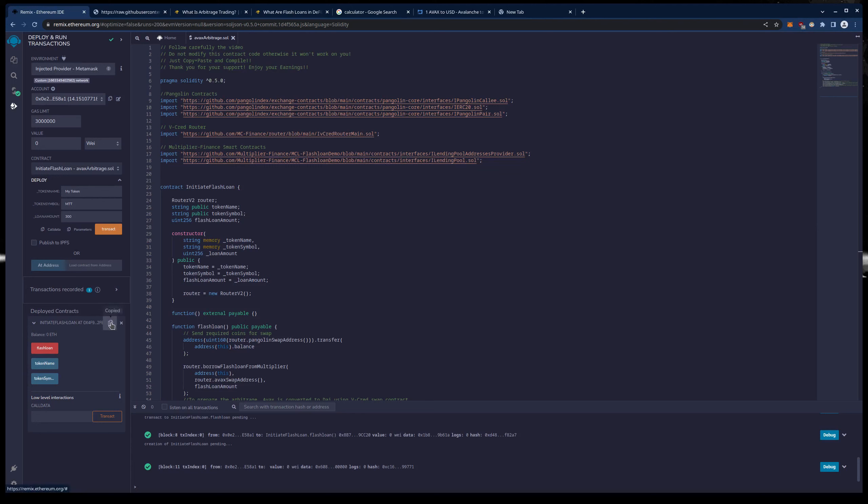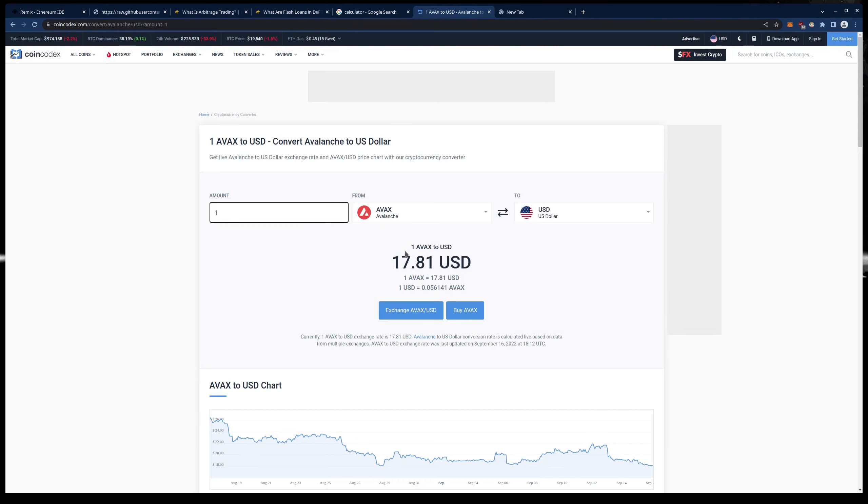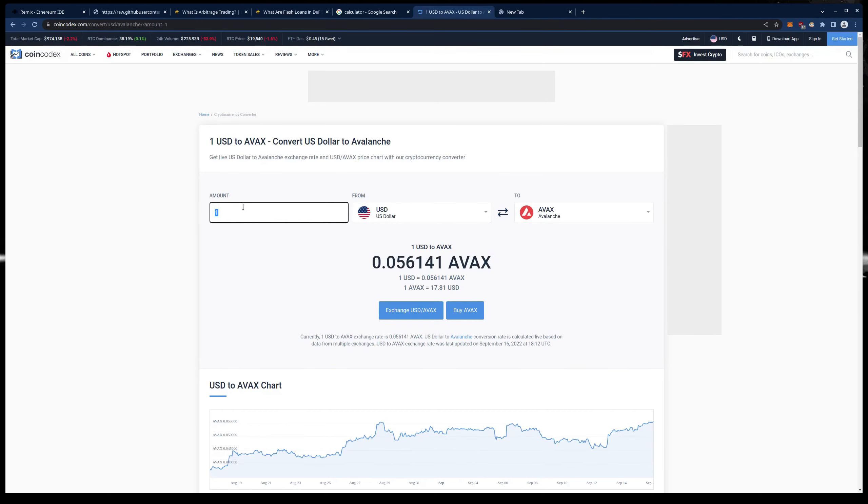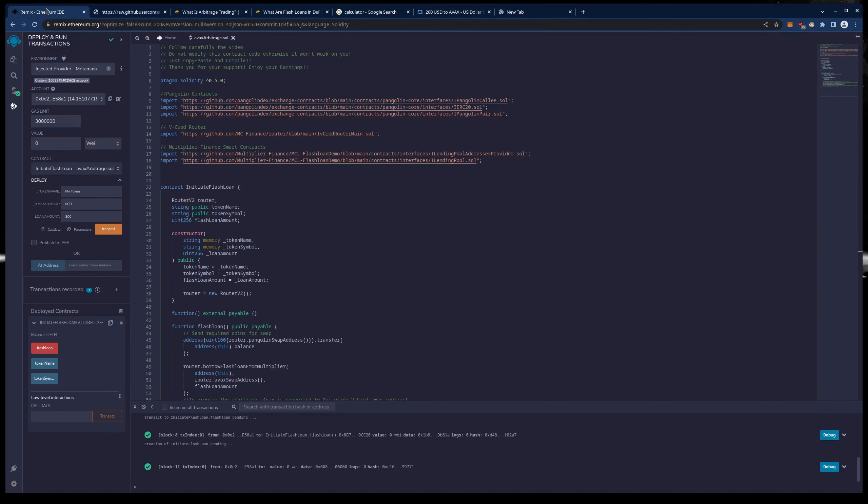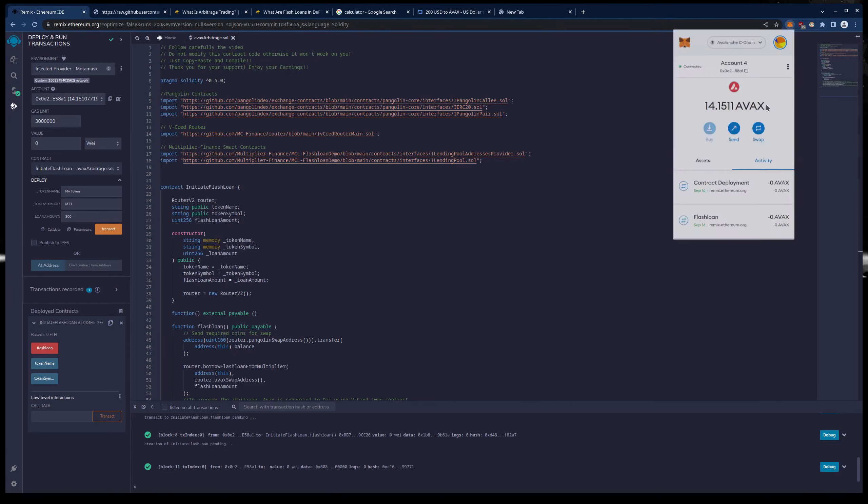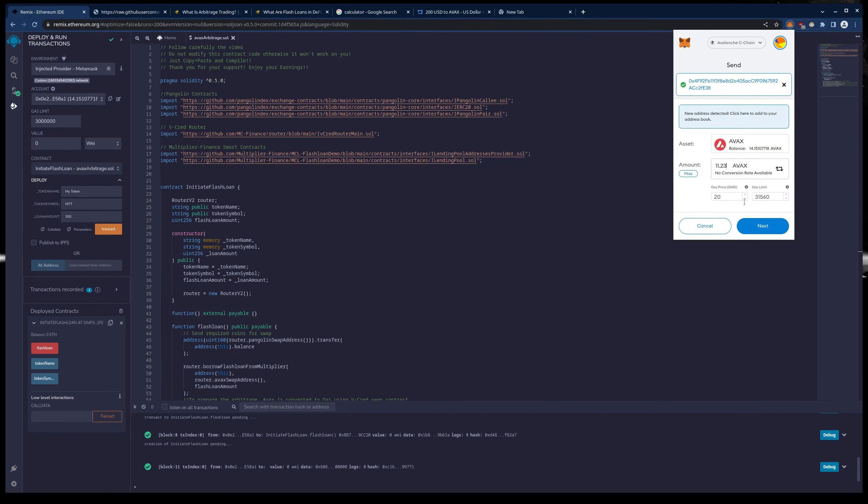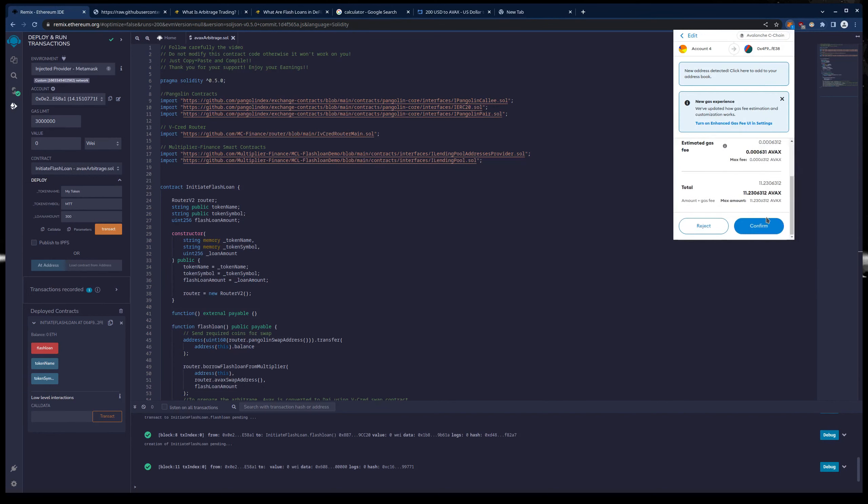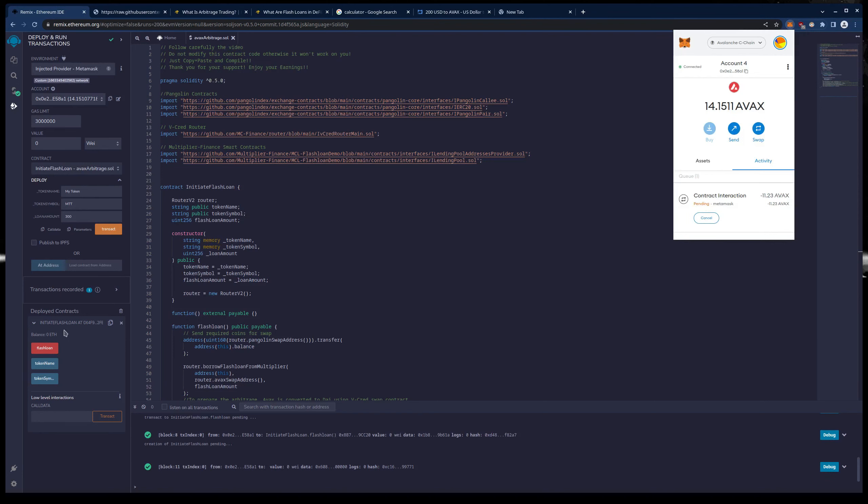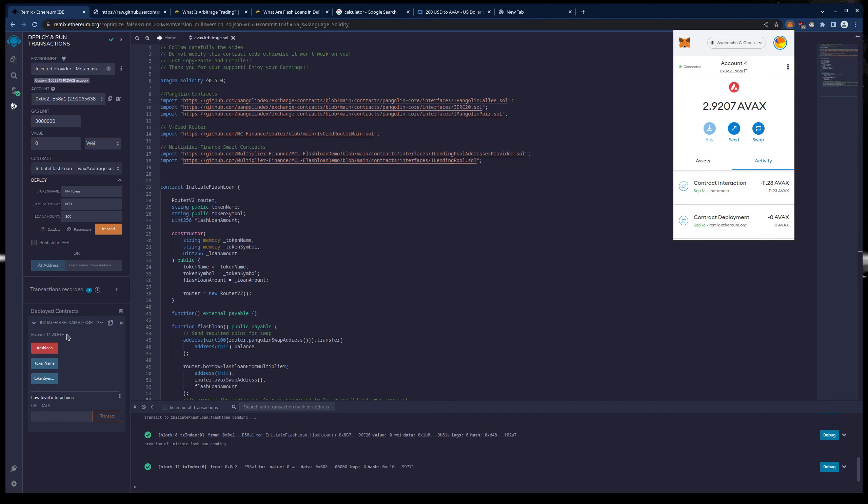So we need to now fund this with like I said $200 worth of gas. And at market value right now that is $17.81. So $200 worth is 11.23 AVAX. So I am going to copy my contract address and send over 11.23 AVAX. And you will see the AVAX amount show up right here once it goes through. Boom. So 11.23 AVAX is now sitting on our contract.